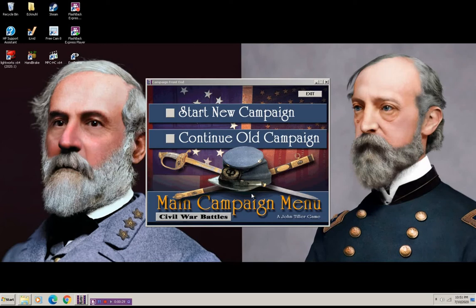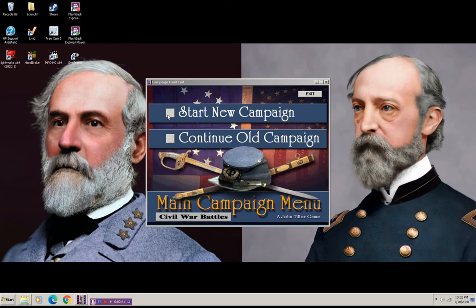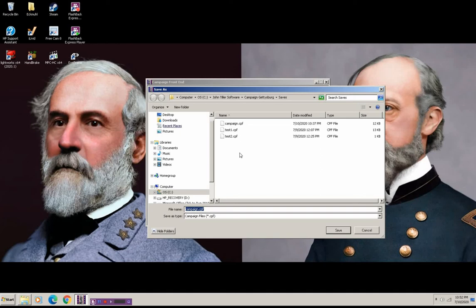Let's get started. I'm going to play a me versus me game and I'm going to do the campaign scenario. So let's start a new campaign. I'm going to switch, take turns as the Union and then send the file back over to the Confederate side and play as the Confederate side. So kind of a solo hot seat game.